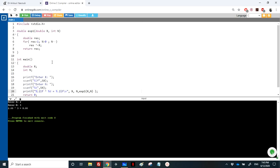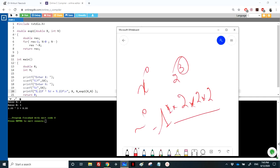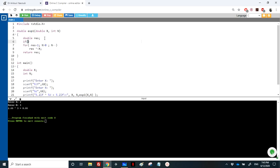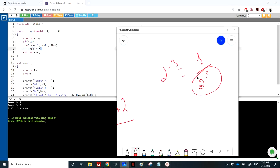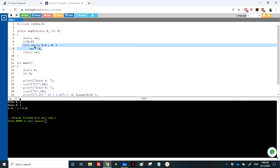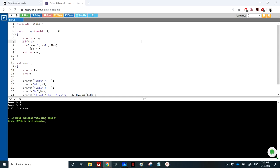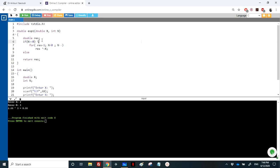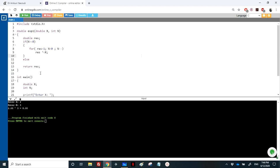Now let's modify the function so the user can enter a negative exponent. For example, 2^(-3) equals 1 over 2^3. The calculation is the same, but we add a test: if n is negative, we compute the result for (-n) and then return 1 divided by that result. If n is greater than or equal to 0, we do the original calculation.